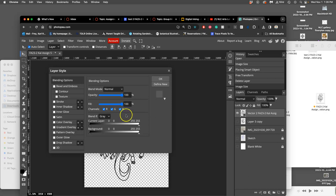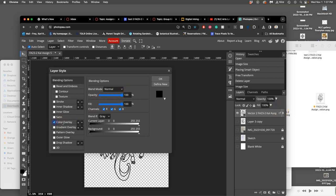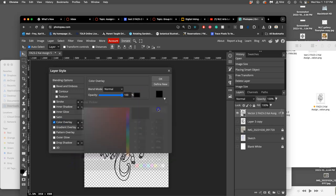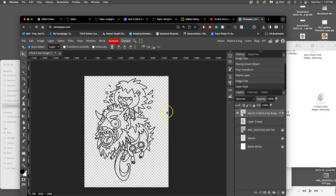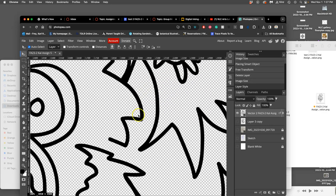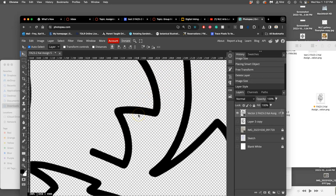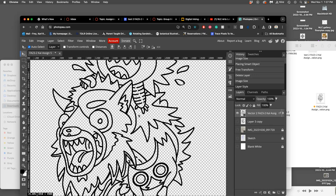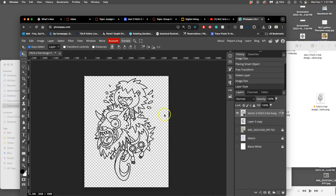The way you fix that is you double click on the layer to get to layer styles, and then you say color overlay, and then you make sure in the color overlay it's all the way black. That's just a subtle little thing. But if it looks at all faded or gray, you can do that with effects and color overlay on your vector.